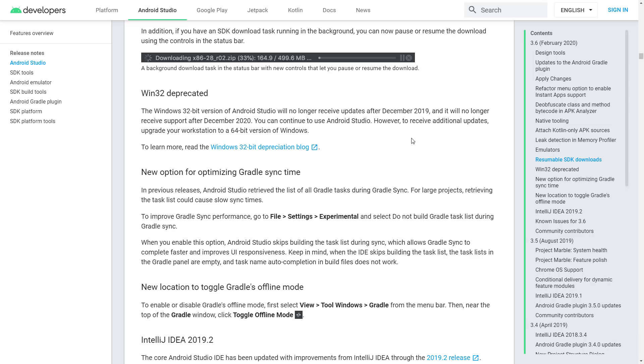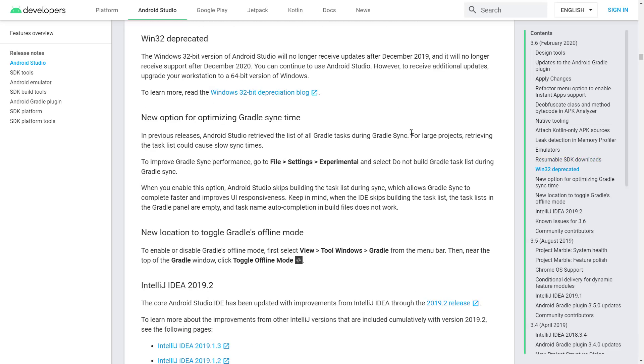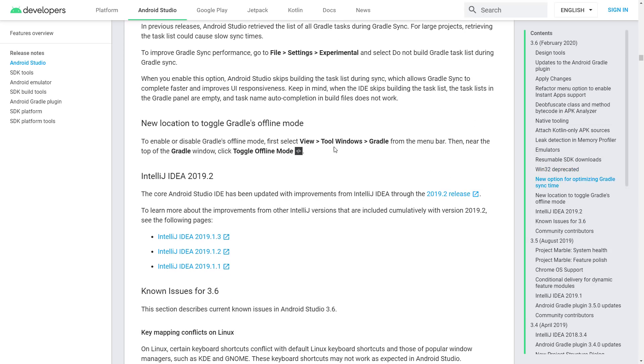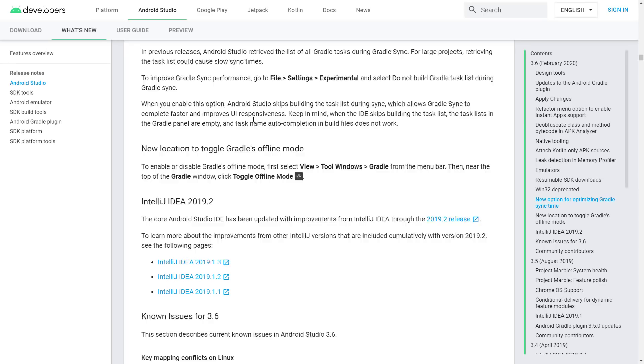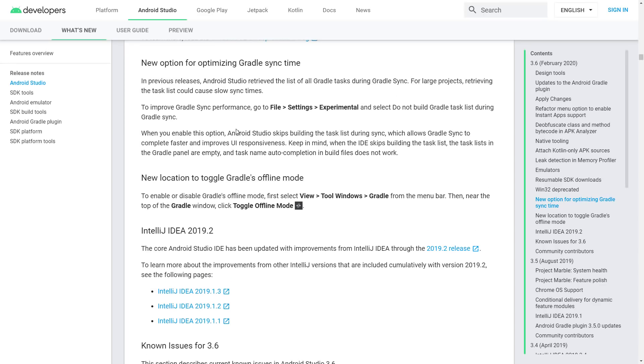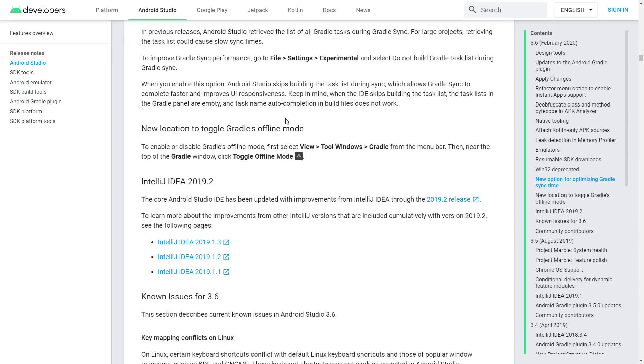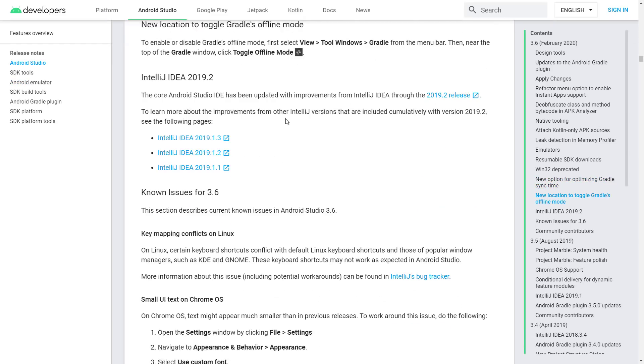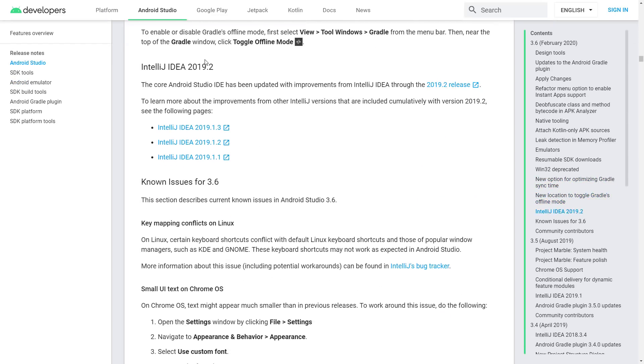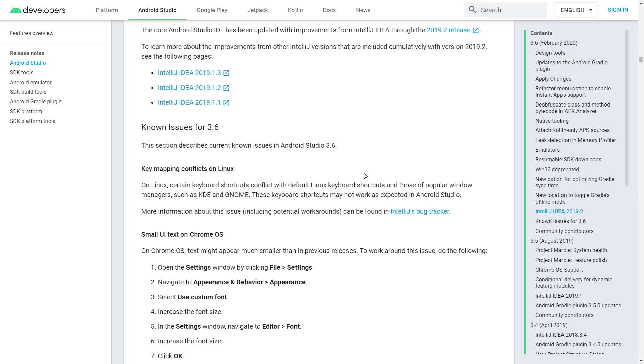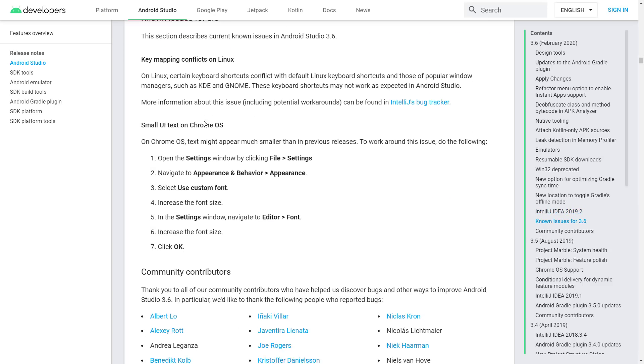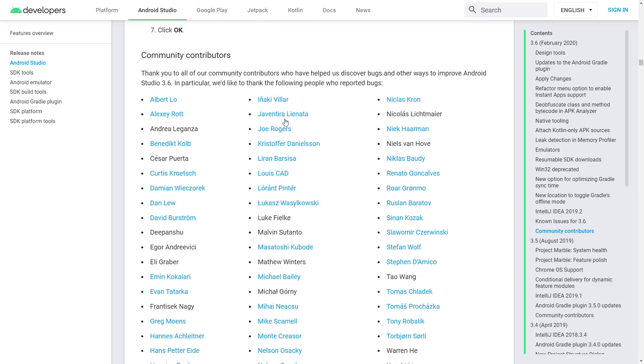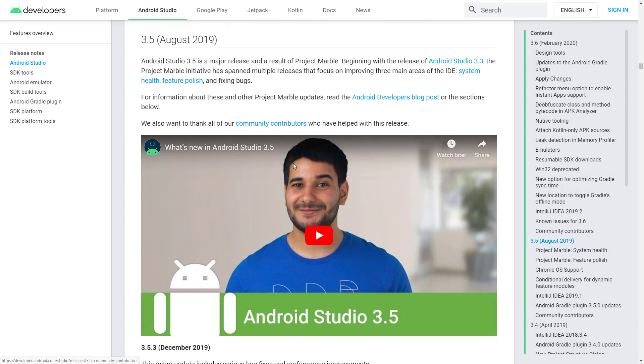So again, that's mostly just impacting people back on Windows 7 at this date and age. Not a lot of people out there still rocking the 32-bit versions. IntelliJ IDEA 2019's core supports. So once again, I told you Android Studio is built on top of IntelliJ. So they've come up to the 2019.2 release here. And we got some known issues. So basically, that is it.